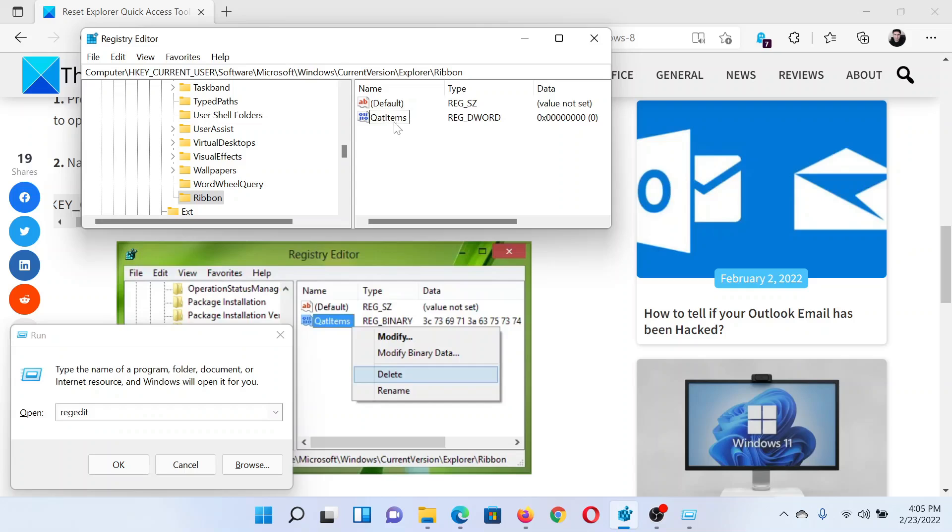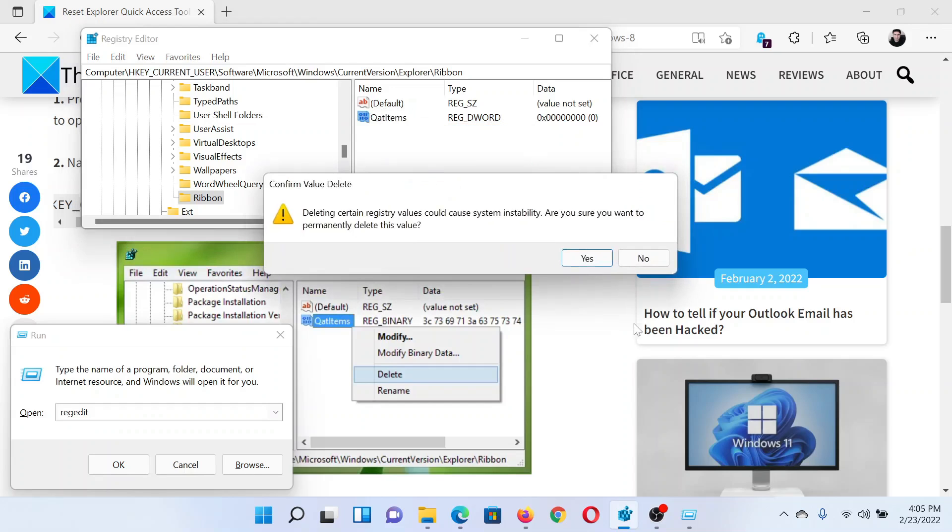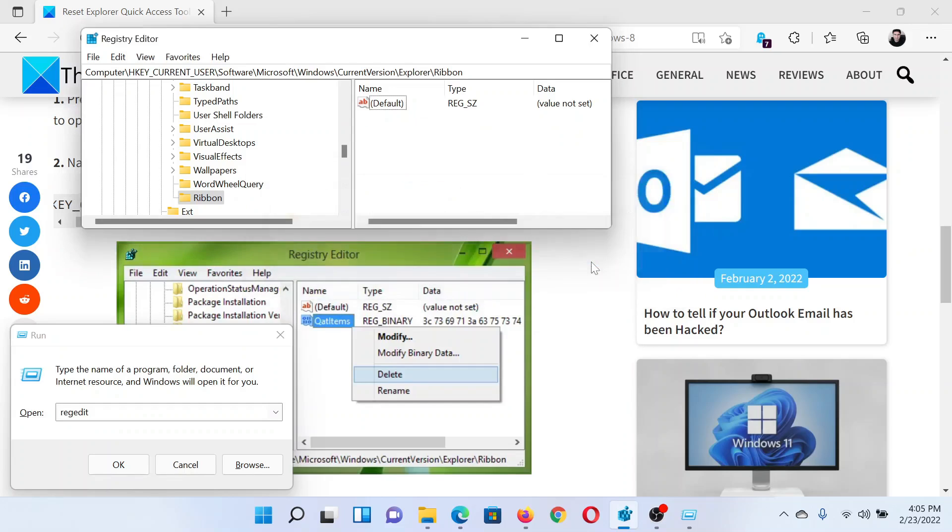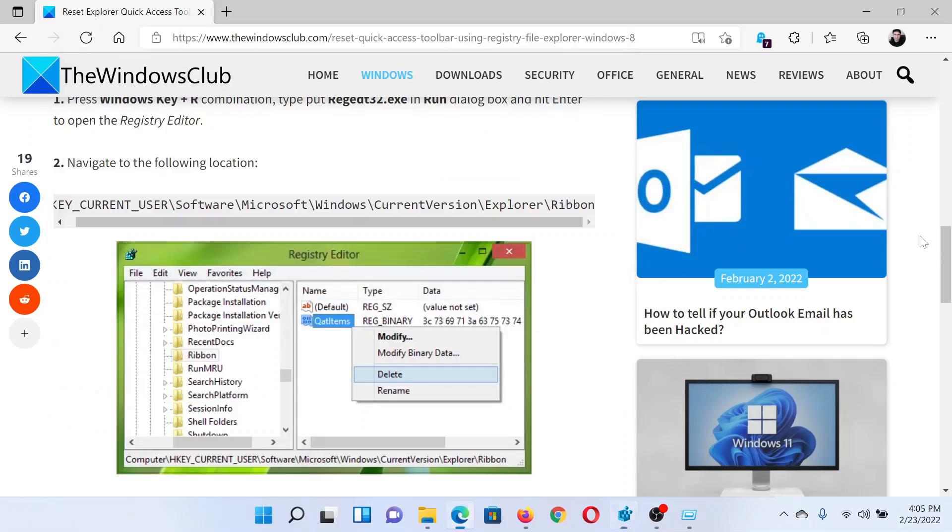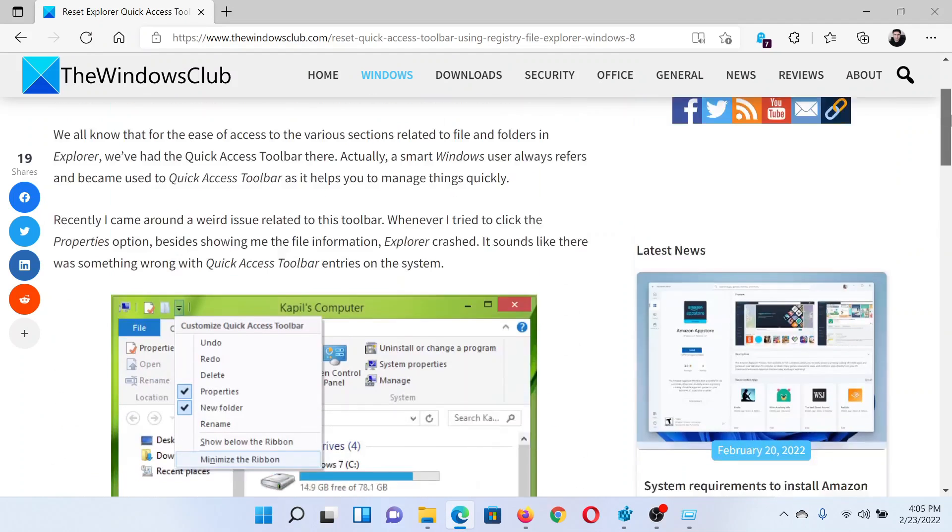Right-click on it and select Delete. Click on Yes, and that's it. It has been reset.